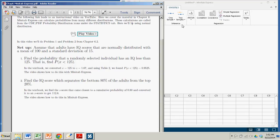Hi there. In this demonstration, we're going to see how to get some probabilities and some x-values from the normal distribution using Minitab Express.